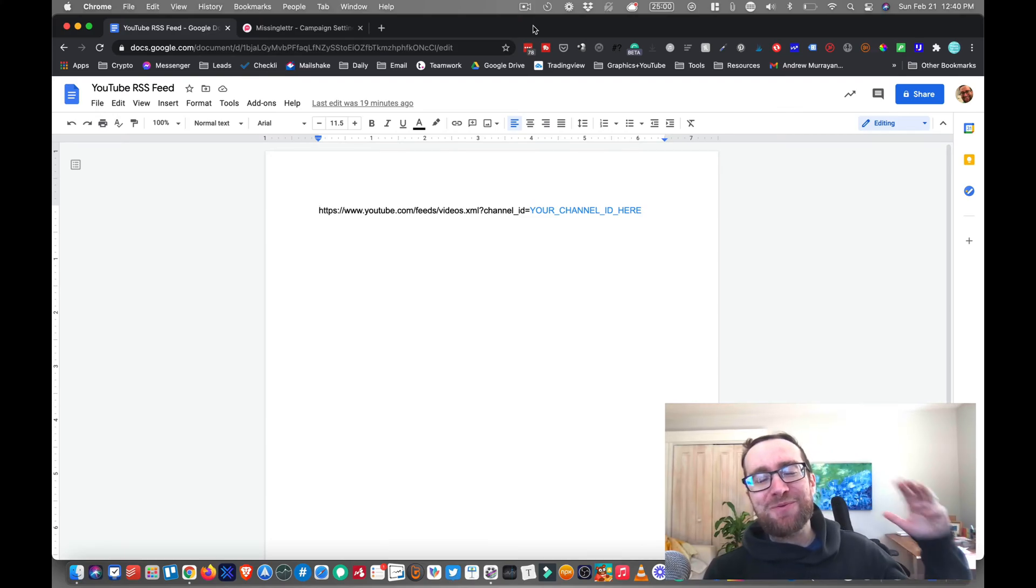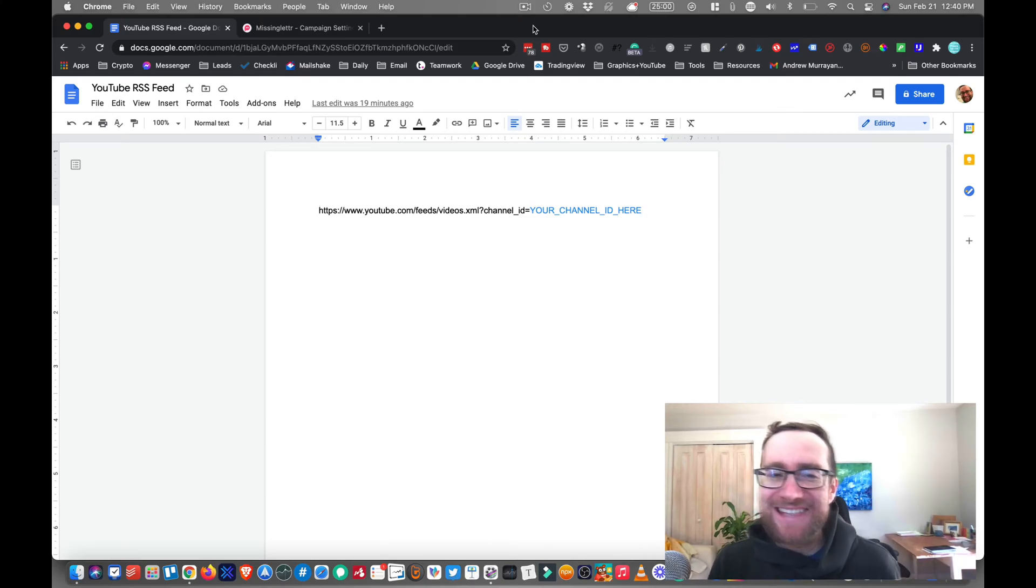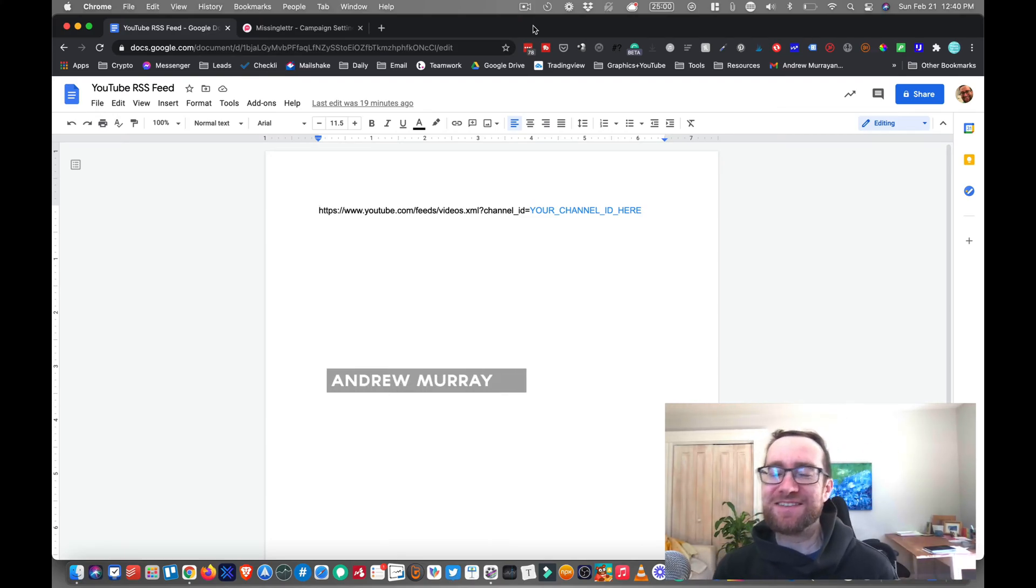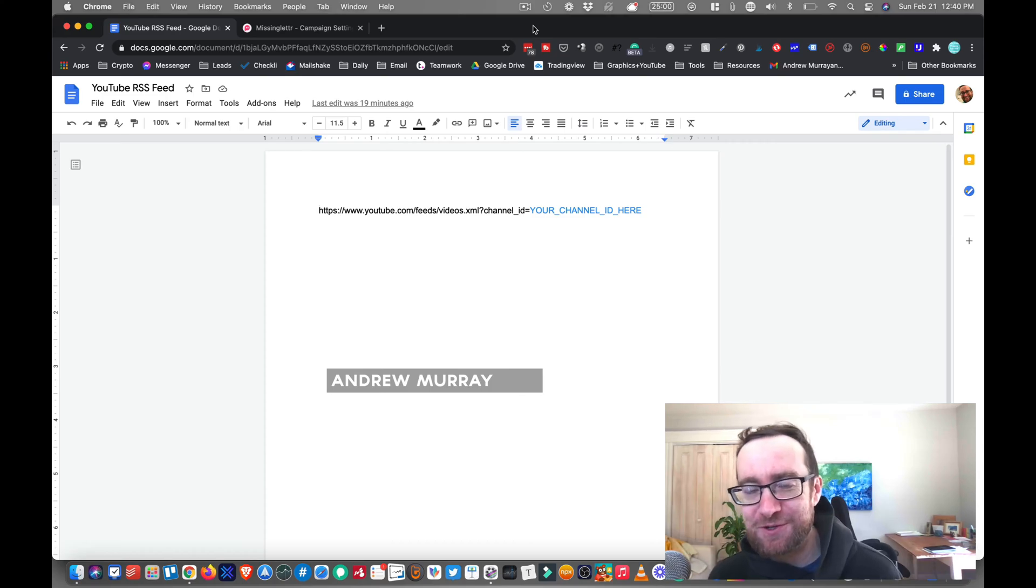Hey guys, it's Andrew Murray here and real quick, this video is going to show you exactly how to get the RSS feed for your YouTube channel.